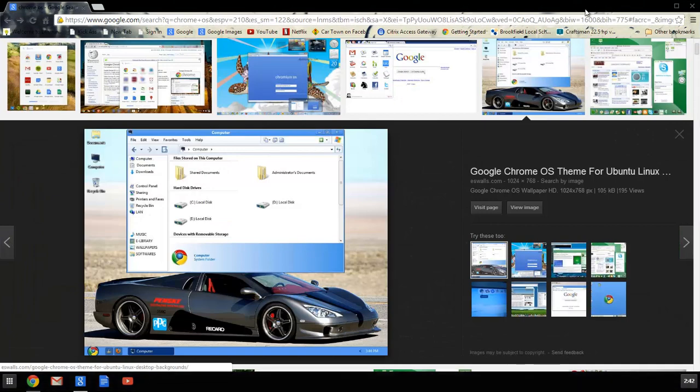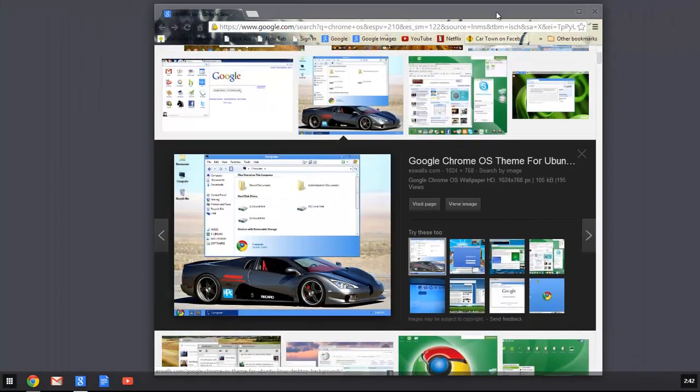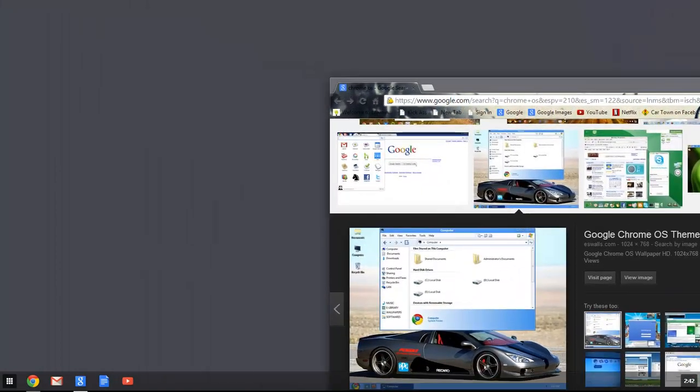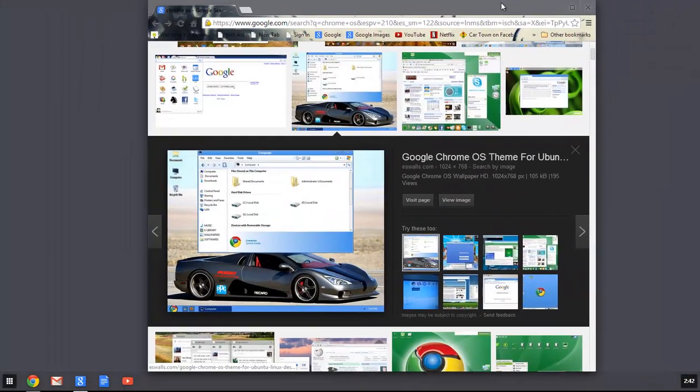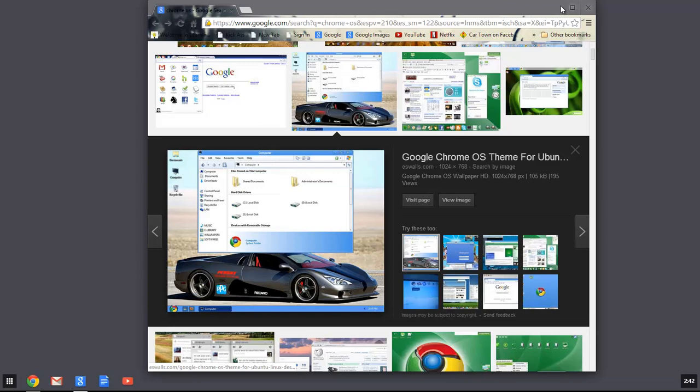Now it has a couple of cool features. It basically has an upgraded version, it seems like, of the Aero effects. You'll highlight over this...